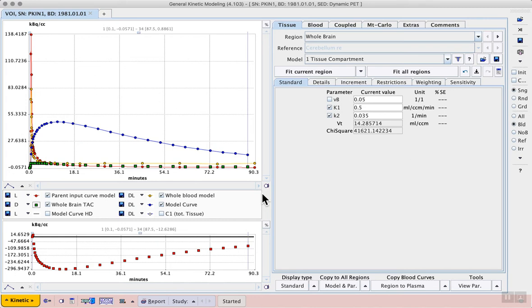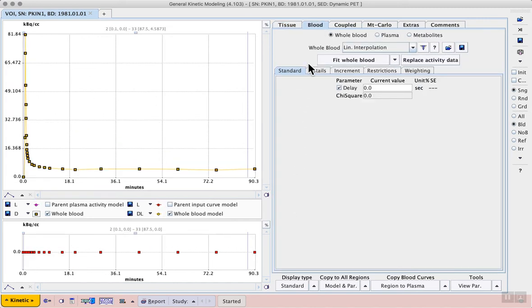Since the plasma data already accounts for metabolism of the tracer in the body we don't need to load a parent fraction. On the blood tab we can also check blood data and we can add a delay, which is an important concept in studies with external measurement of the tracer activity.